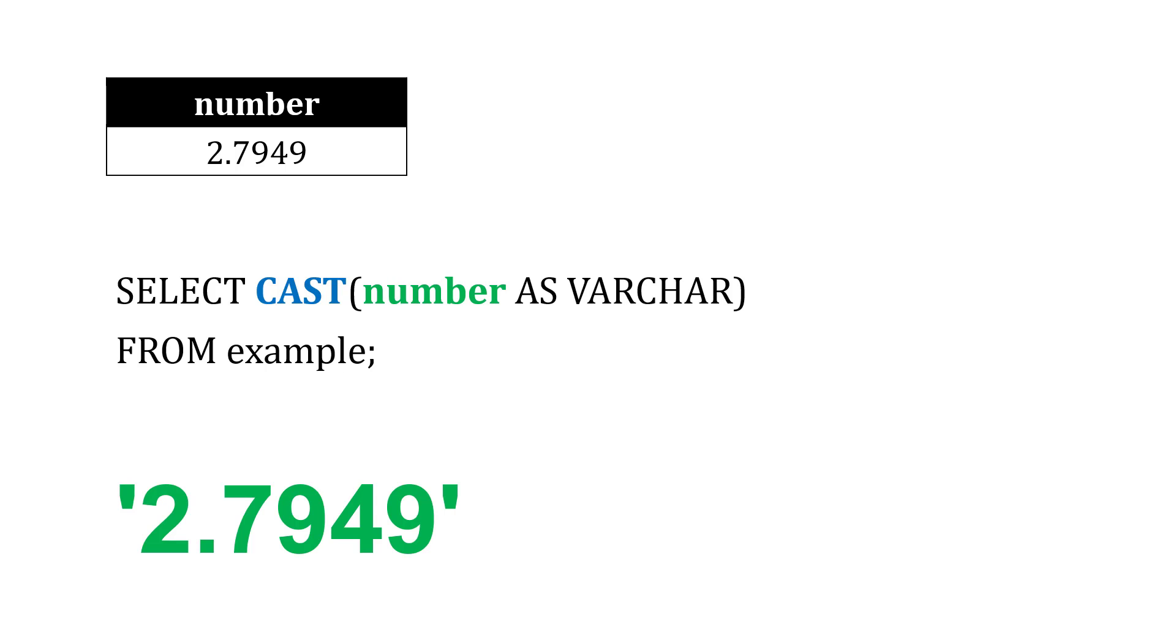And so we're just going to get a text string back in this case. So we can take different data types and convert them. Just know that in some cases we lose a little bit of detail, like when we convert this number to an integer and it rounds it up to 3. Just something to be aware of as we handle these conversions.